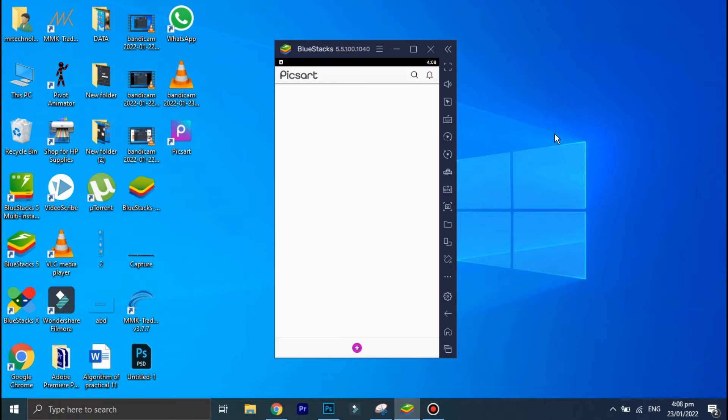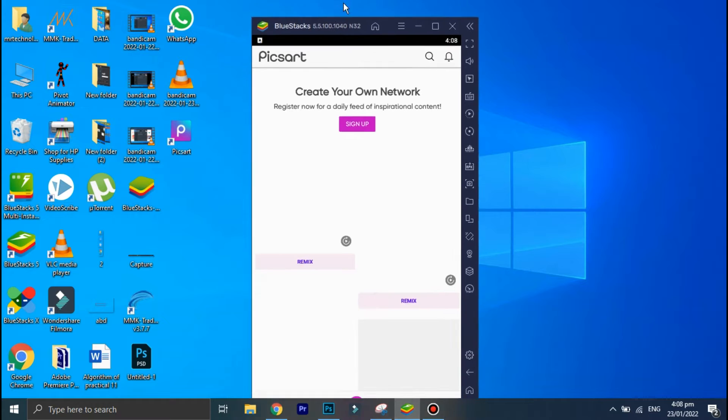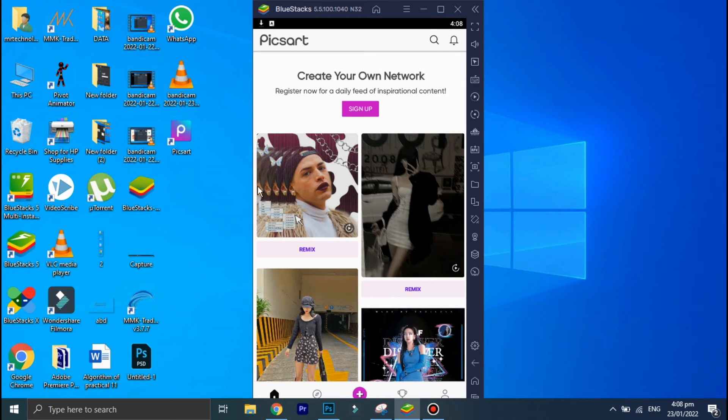In order to use PixArt on your PC you will need to download this software called BlueStacks. BlueStacks is basically an emulator that you can use to run smartphone applications on your PC.